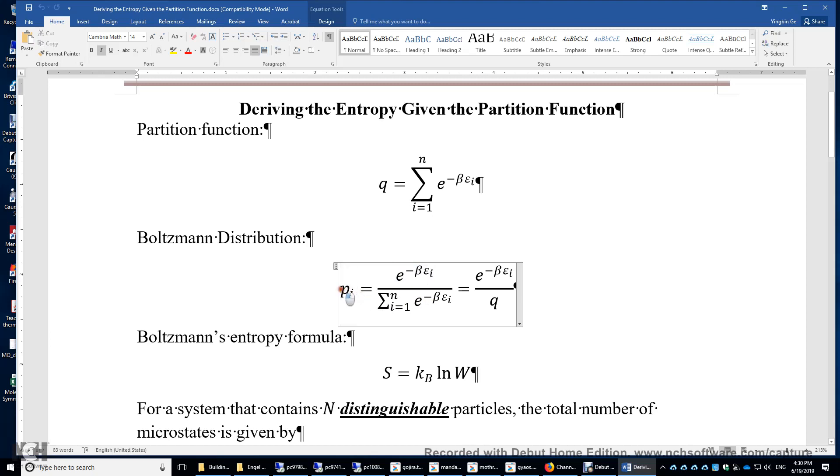Basically, the sum of P sub i is the sum of the numerator divided by the sum of the same numerator, which is Q divided by Q, giving 1.